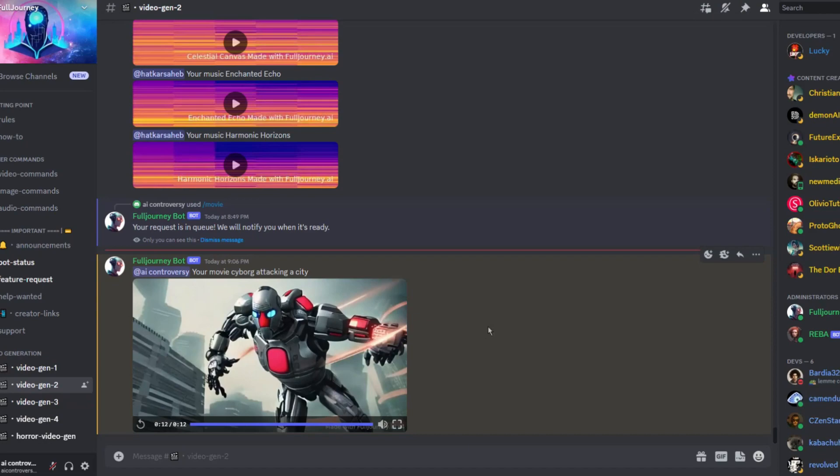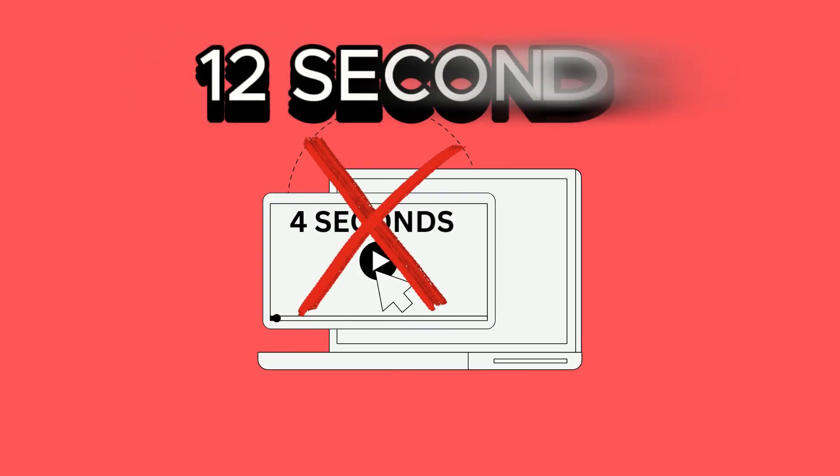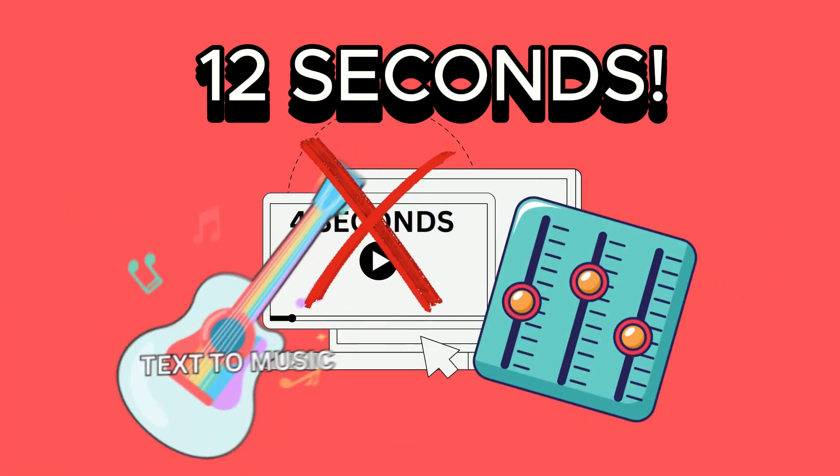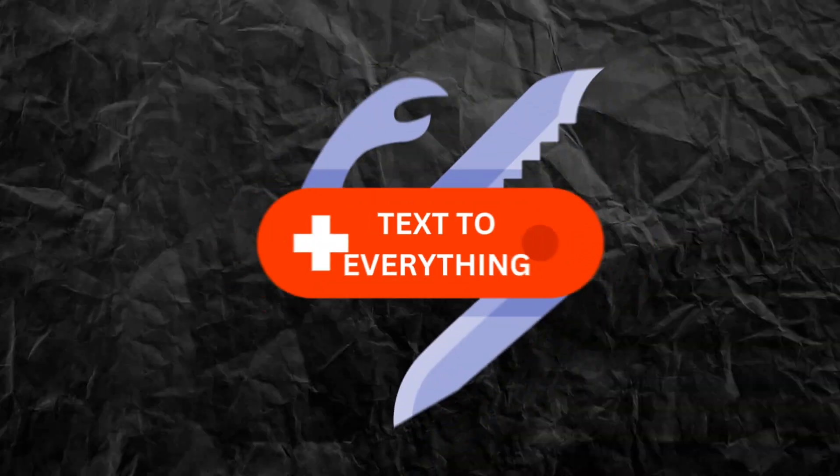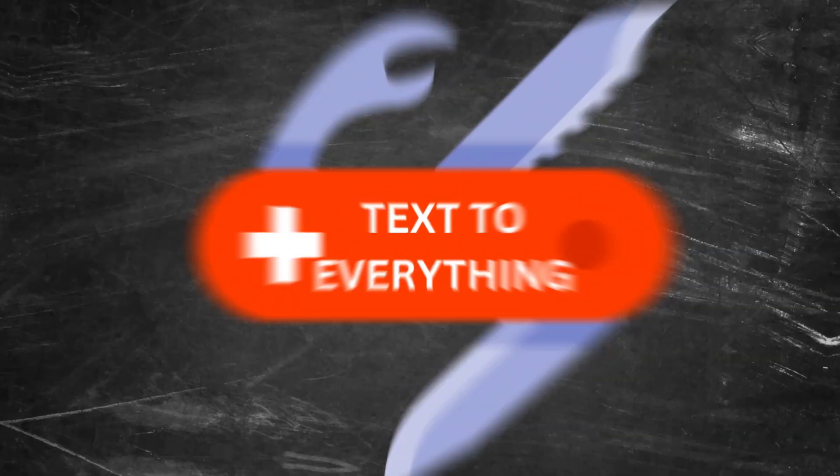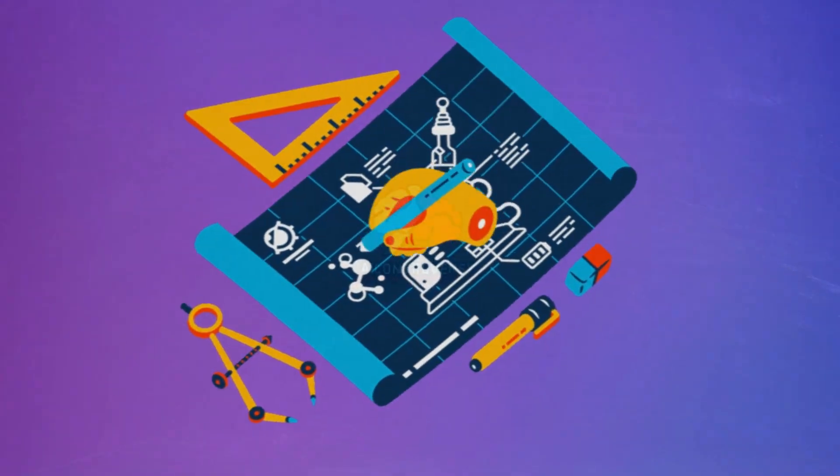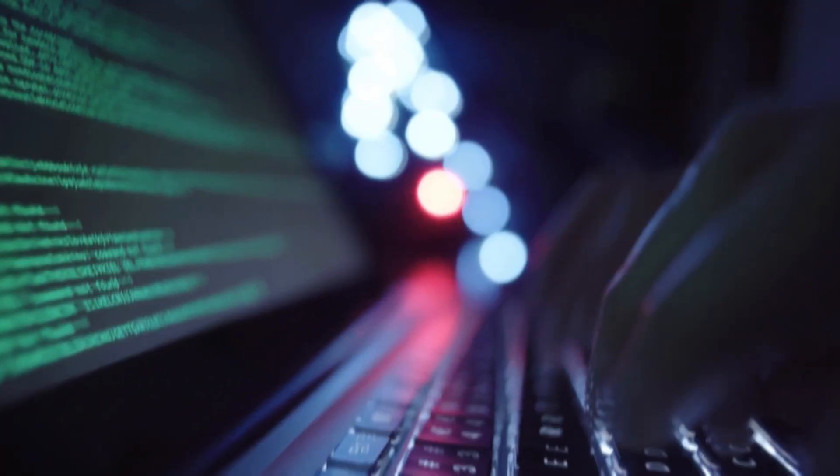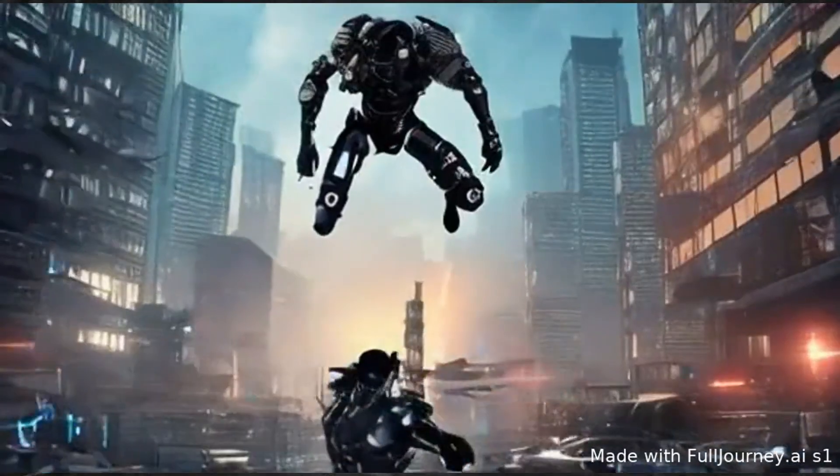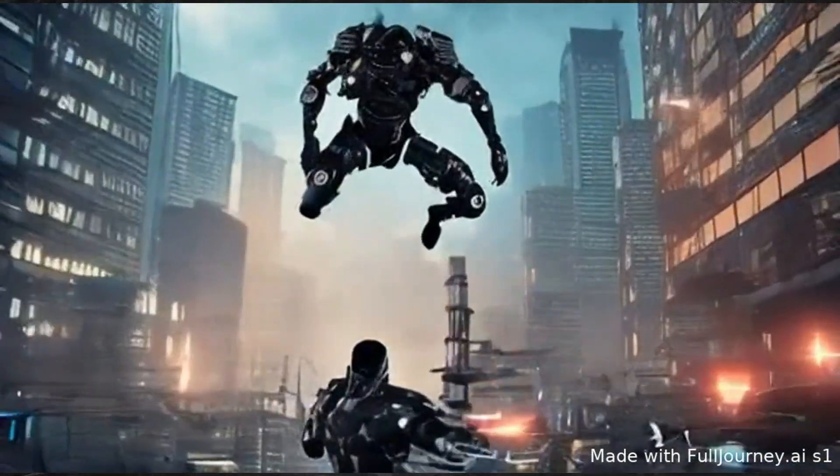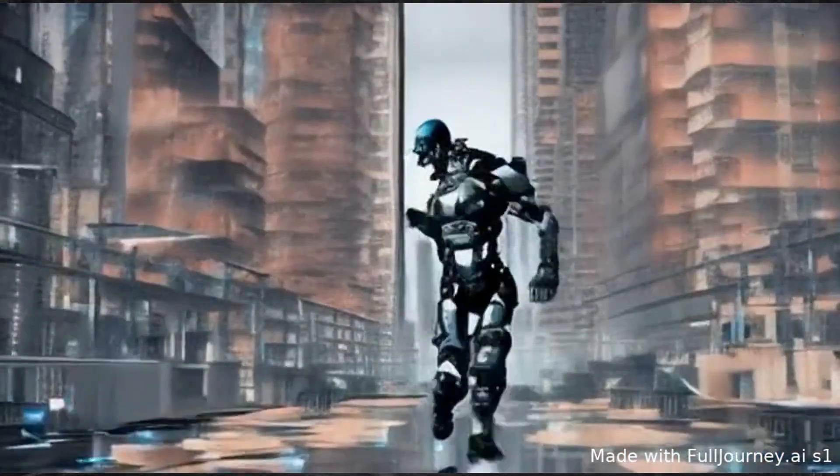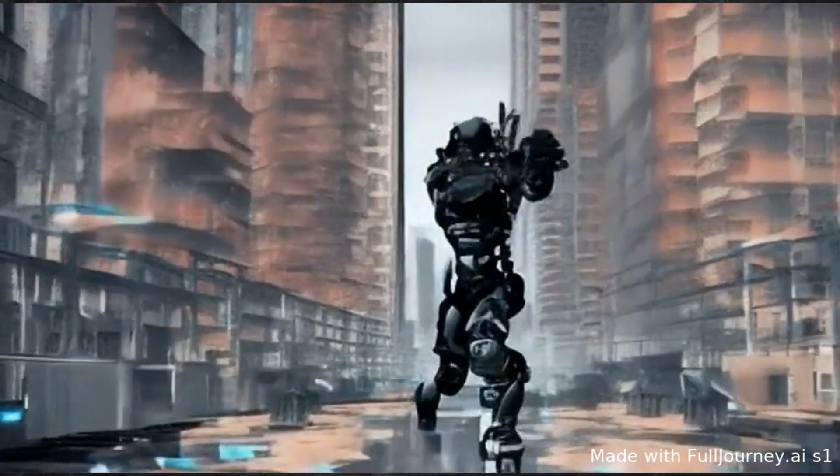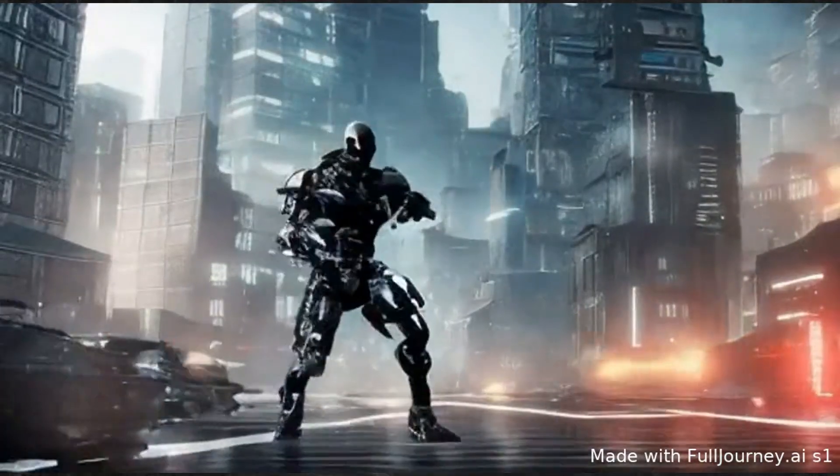From images to music, animations to full-fledged 12-second movie clips with sound, this AI tool has delivered on its promise. It's like the Swiss army knife of generative AI, a virtual playground for anyone looking to explore and create. Think about it. Just a few clicks, a bit of typing, some imagination, boom. You've got yourself a cyberpunk cyborg attacking a city, complete with custom music. It's like having your own movie studio in the palm of your hands.